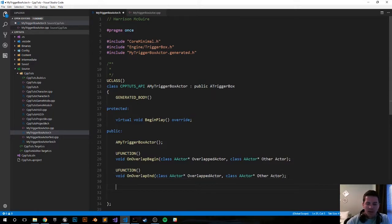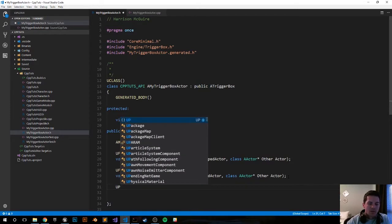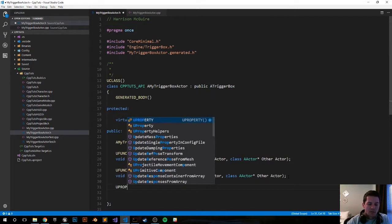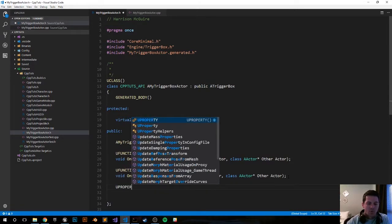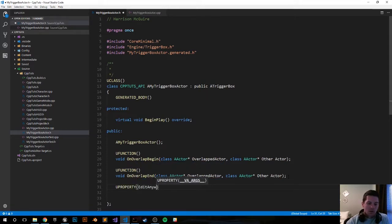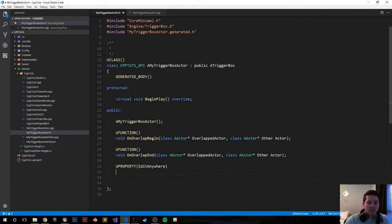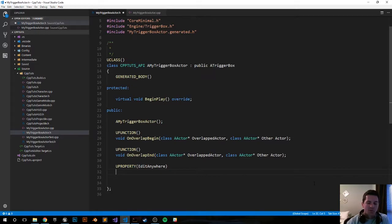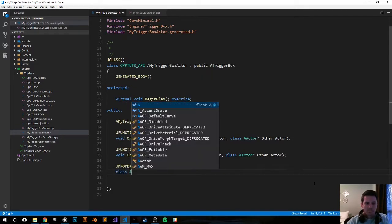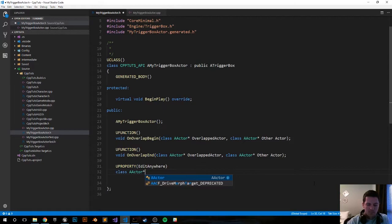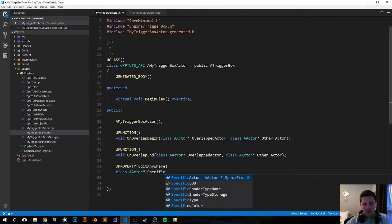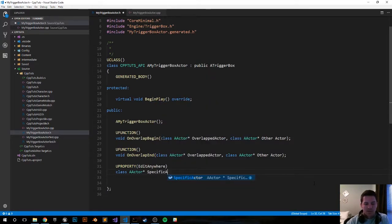Now we want to add one more thing. We want to add a UProperty that's editable anywhere, EditAnywhere. We'll make it an actor so we can add any actor we want when we're inside the editor to trigger those events. And we'll call it SpecificActor.